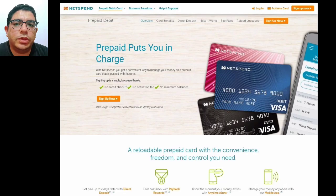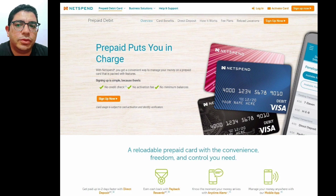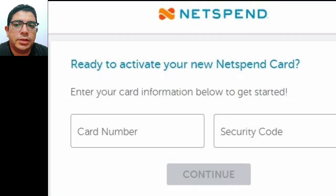Today we talk about how to activate your NetSpend card online. Step one: visit the NetSpend website at www.netspend.com/activate. Step two: enter your 16-digit card number and three-digit security code located on the back of your prepaid card.